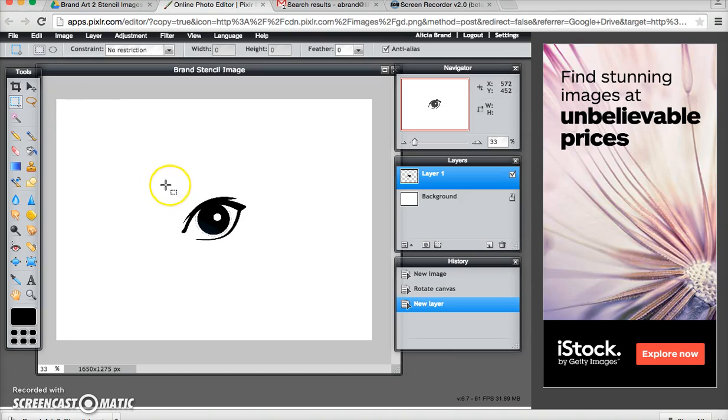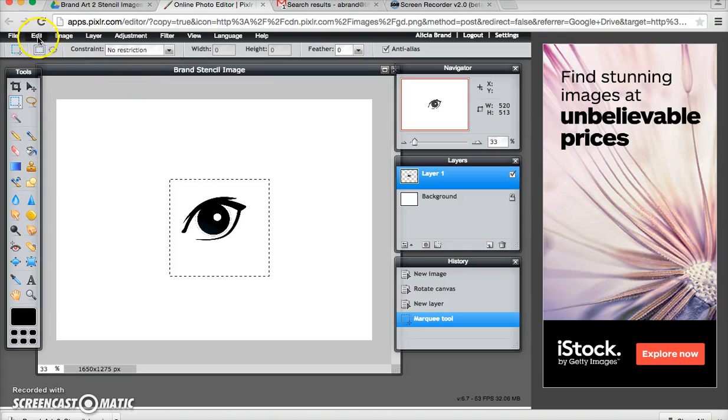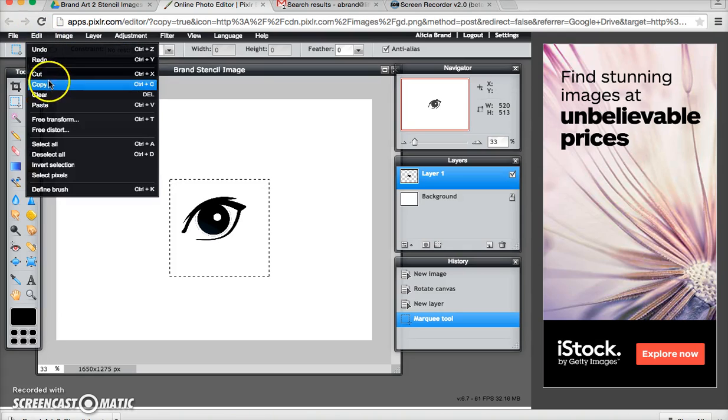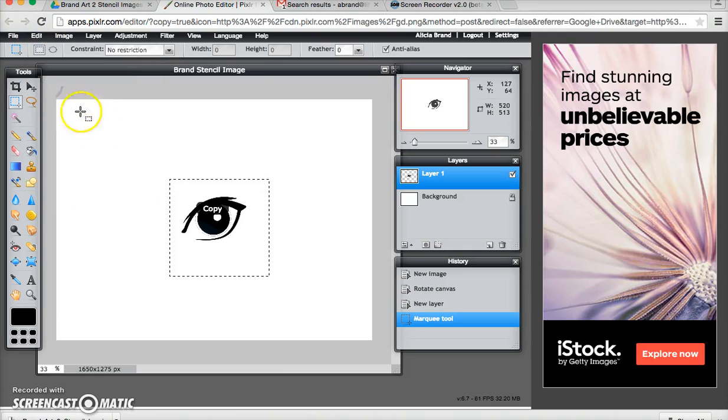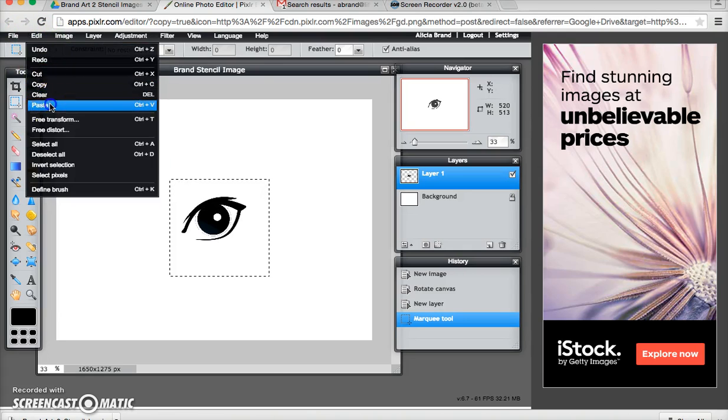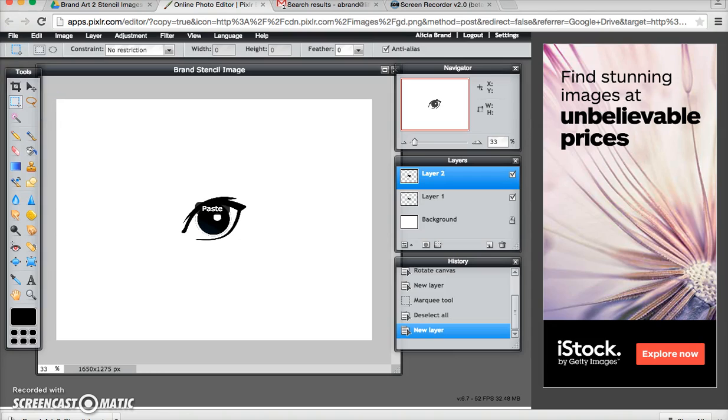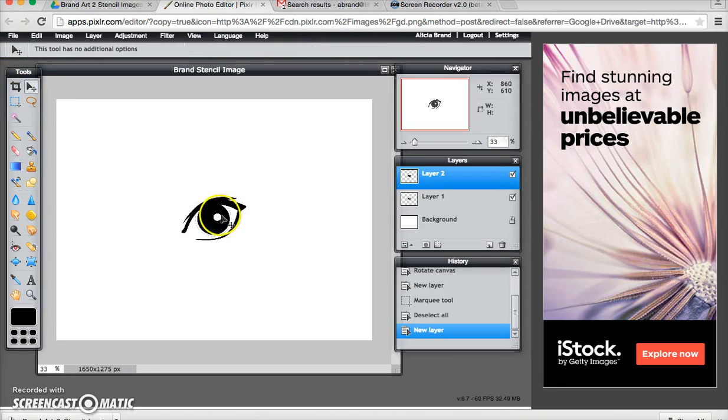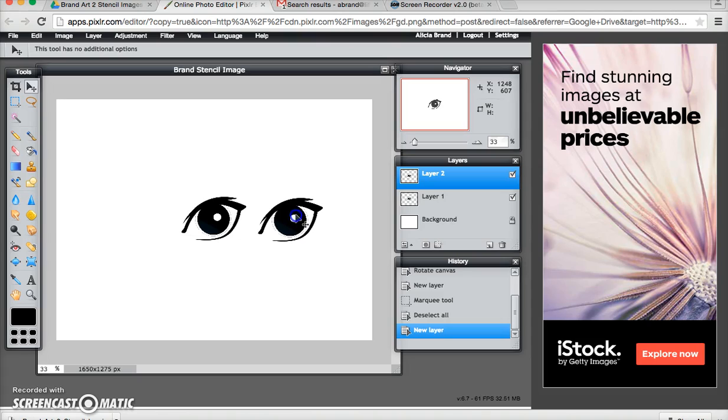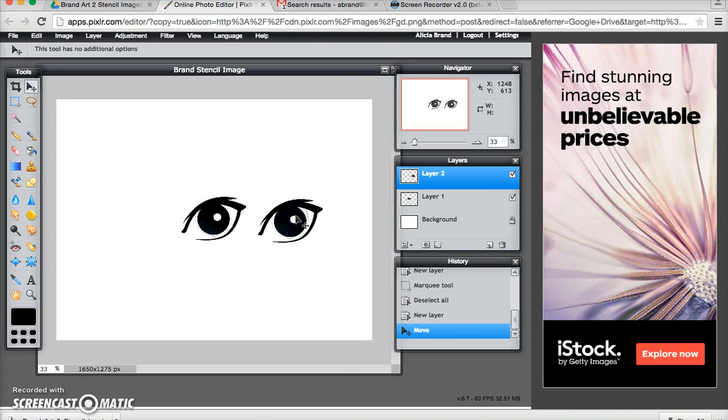I want to have two eyes so now I'm going to copy it again and paste it again. If I go to my move tool which is this arrow you can see that I have two eyes. So now I want to flip the eye that's on the left so that it looks like a pair of eyes.